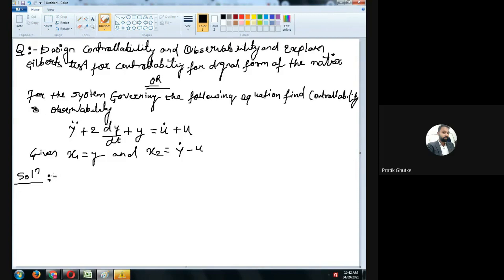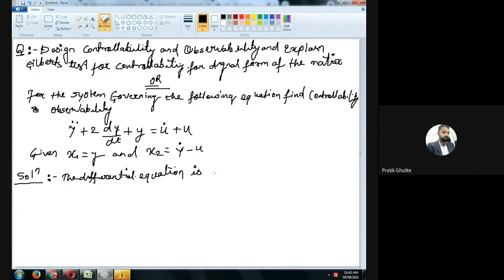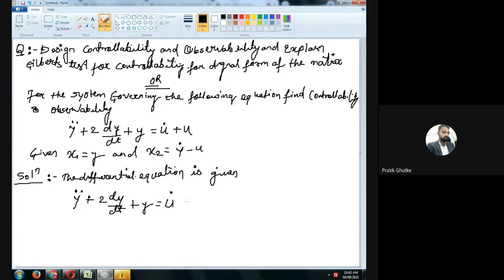Starting with the solution — the given differential equation is y double dot plus 2 dy/dt plus y equals u dot plus u. I will rewrite this equation. y double dot means the second derivative of y, and dy/dt means the first derivative, so I can write 2 y dot.